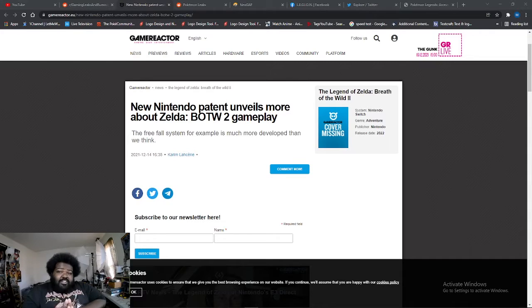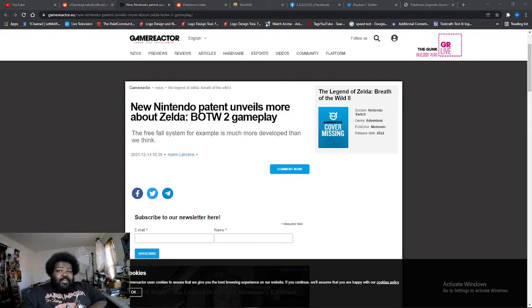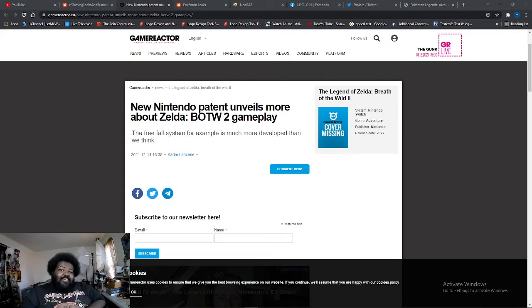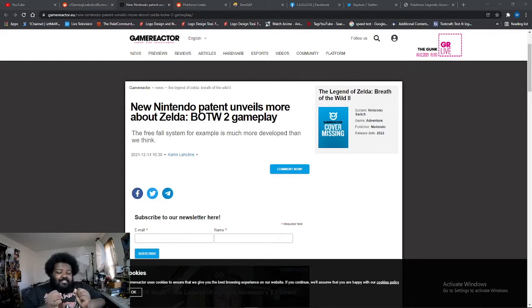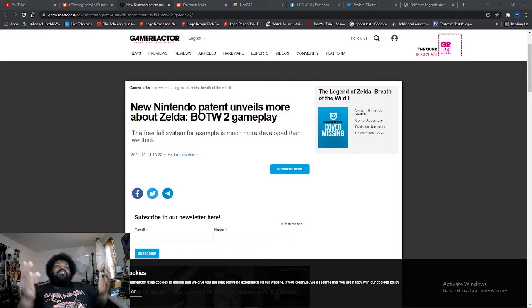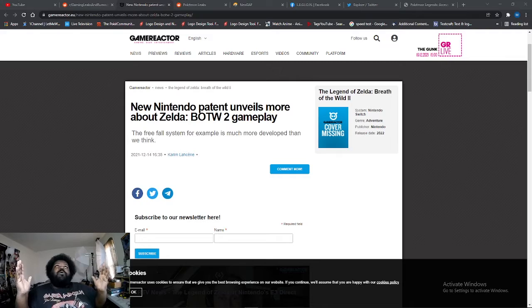That's right, you saw the title and thumbnail correctly. We have Zelda Breath of the Wild 2 news! The Lord has blessed us with Zelda news.